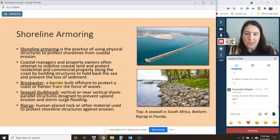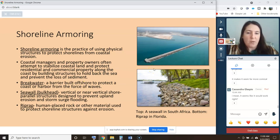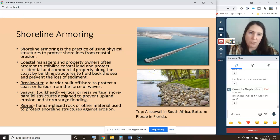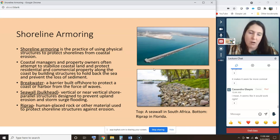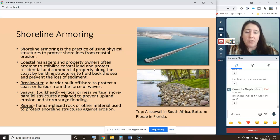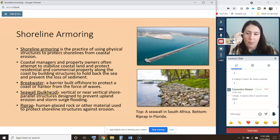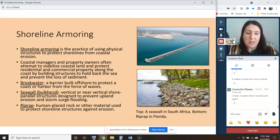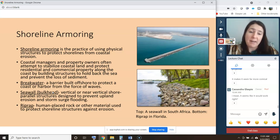There are three common types of structures built for shoreline armoring. You can have a breakwater — a barrier built offshore to protect a coast or harbor from the force of waves, typically requiring a city or regional budget to create. If you're a residential coastal landowner, you could build a seawall, also known as a bulkhead — a vertical or near-vertical wall designed to prevent upland erosion and storm surge, often made out of metal, sometimes wood or concrete.